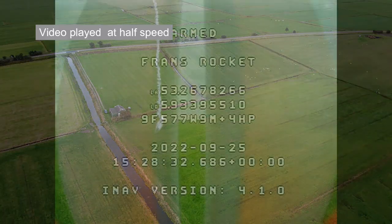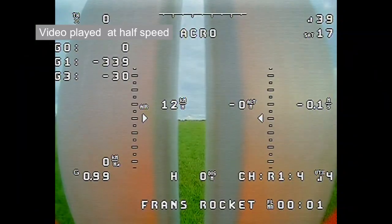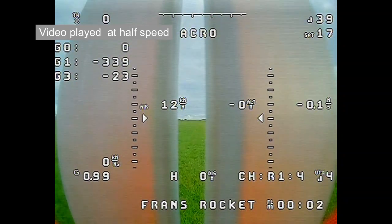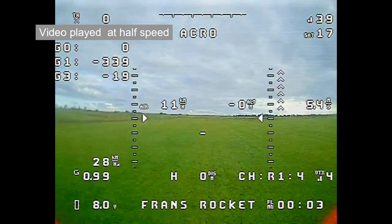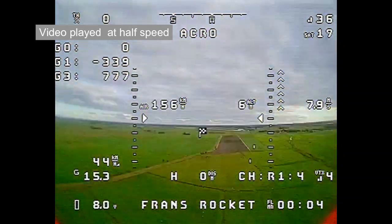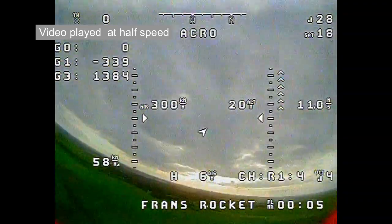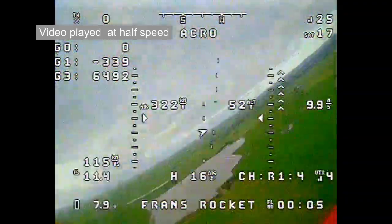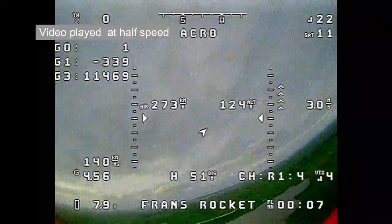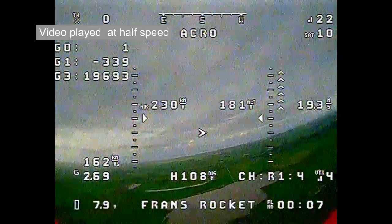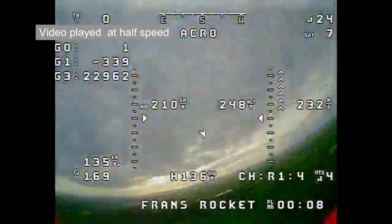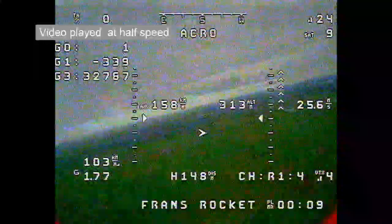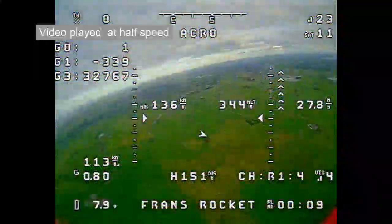So here you can see the actual footage as I see it in my FPV goggles. It's half speed because it goes quite fast. You can see on the roll it's not stable. It starts to roll by itself.